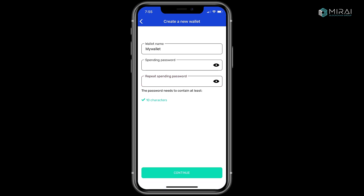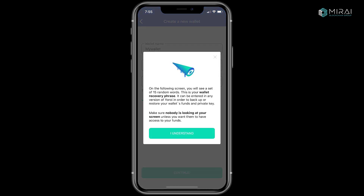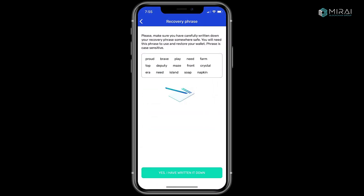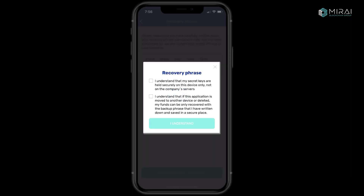This next part is important. Tap I understand when ready. You'll be shown 15 words. This is used in case you lose your phone or need to reinstall the app. Write these words down exactly as shown, and never share or store them on anything digital. After you've written down the words, tap Yes, I have written it down. Check the two boxes and tap I understand.